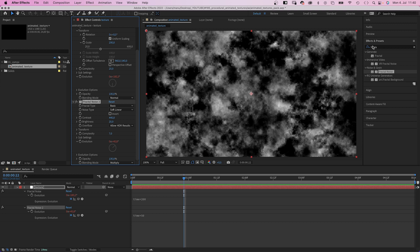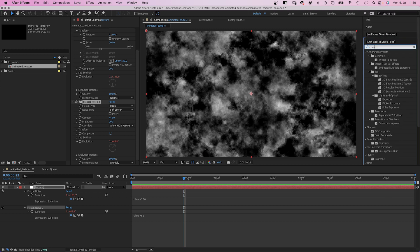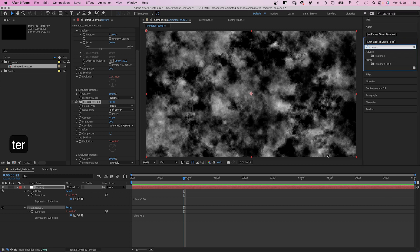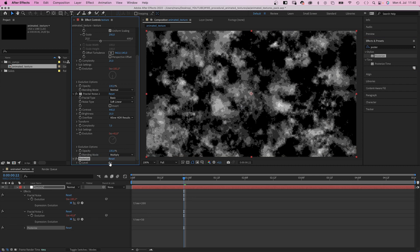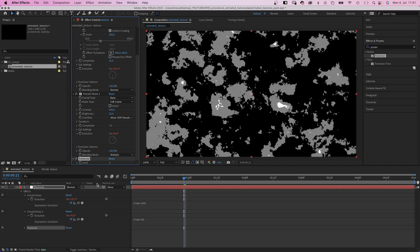Alright, still not that exciting. We clearly need more effects. So let's add posterize and reduce level to 3, which basically takes away all the color gradients.